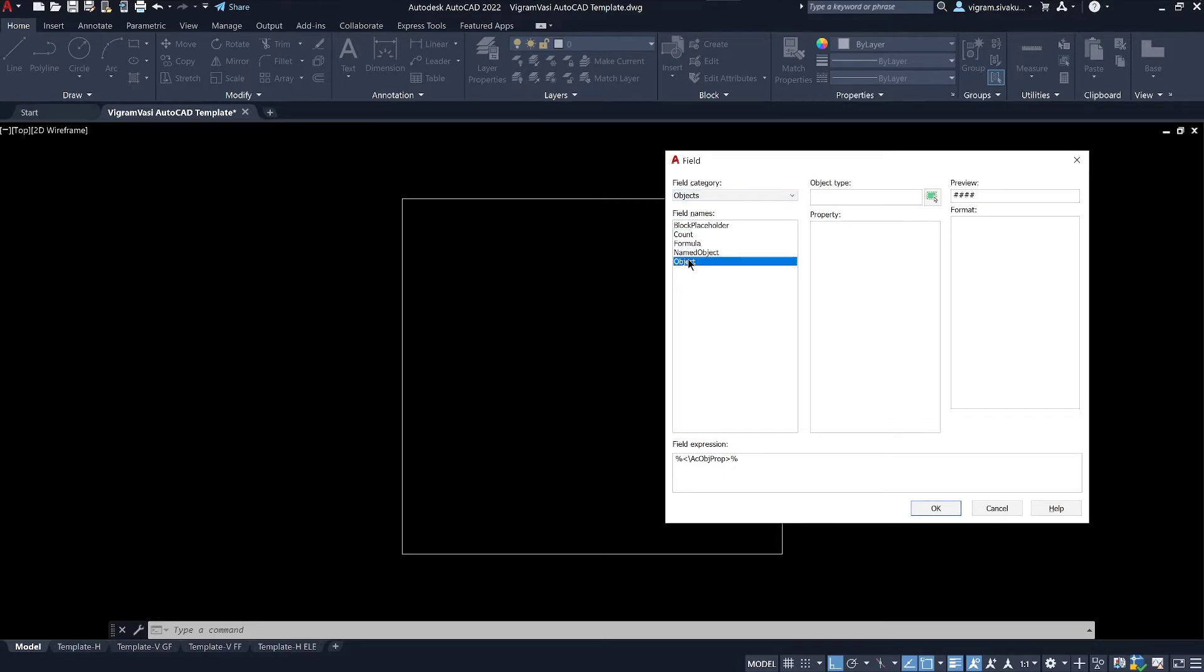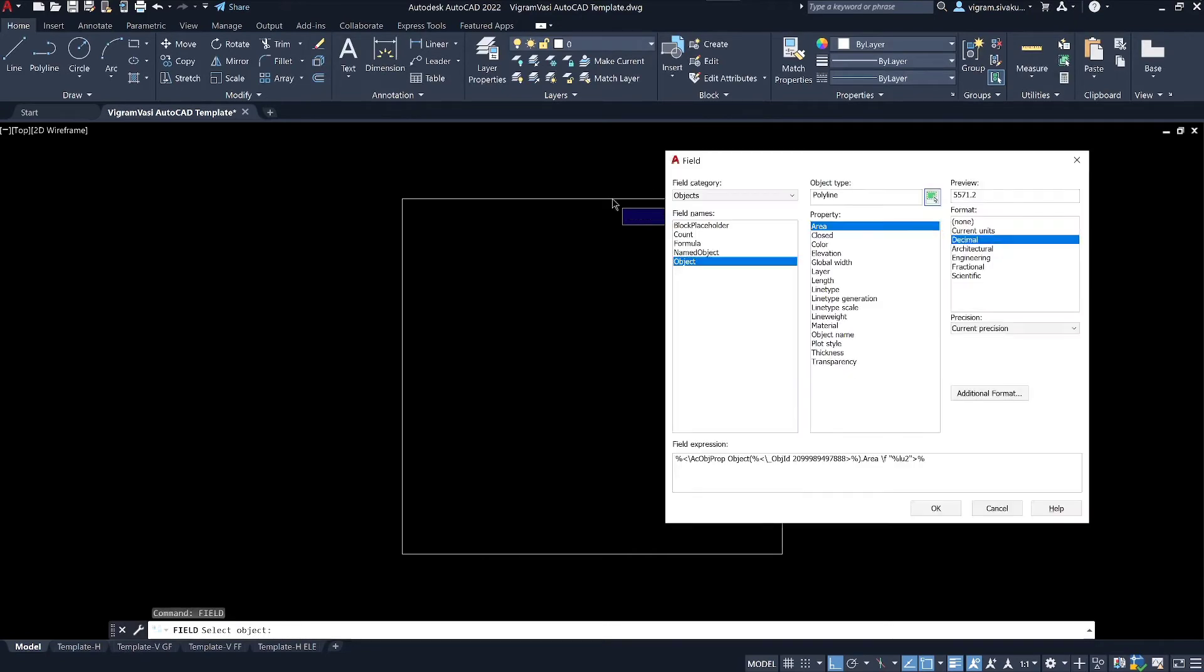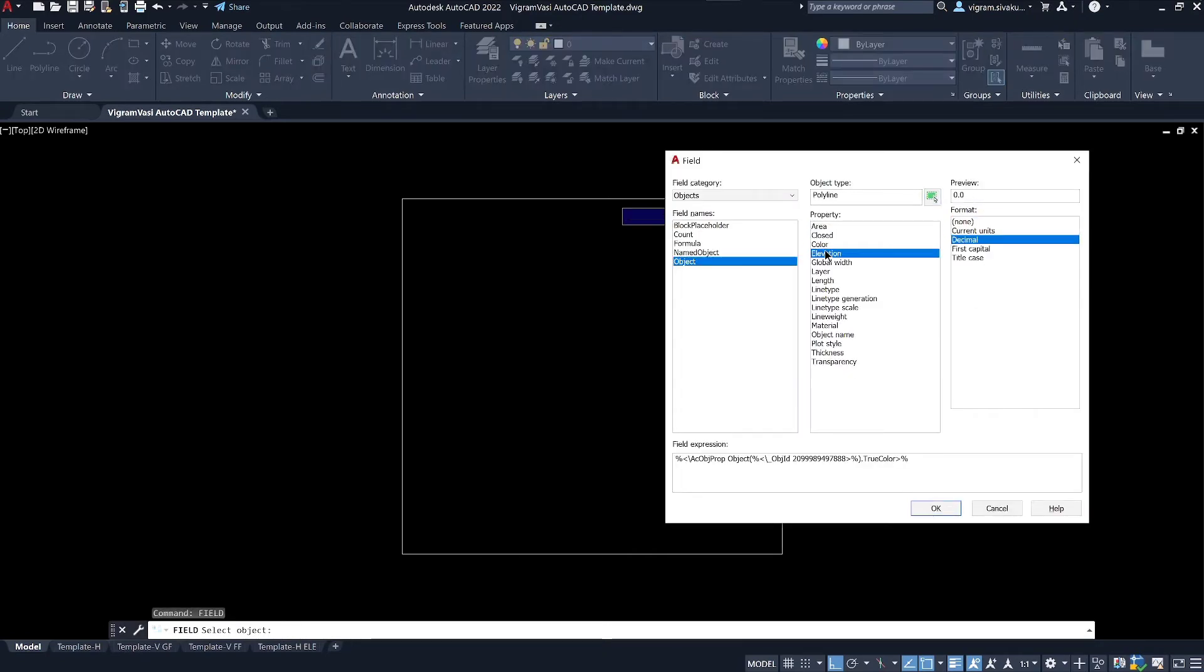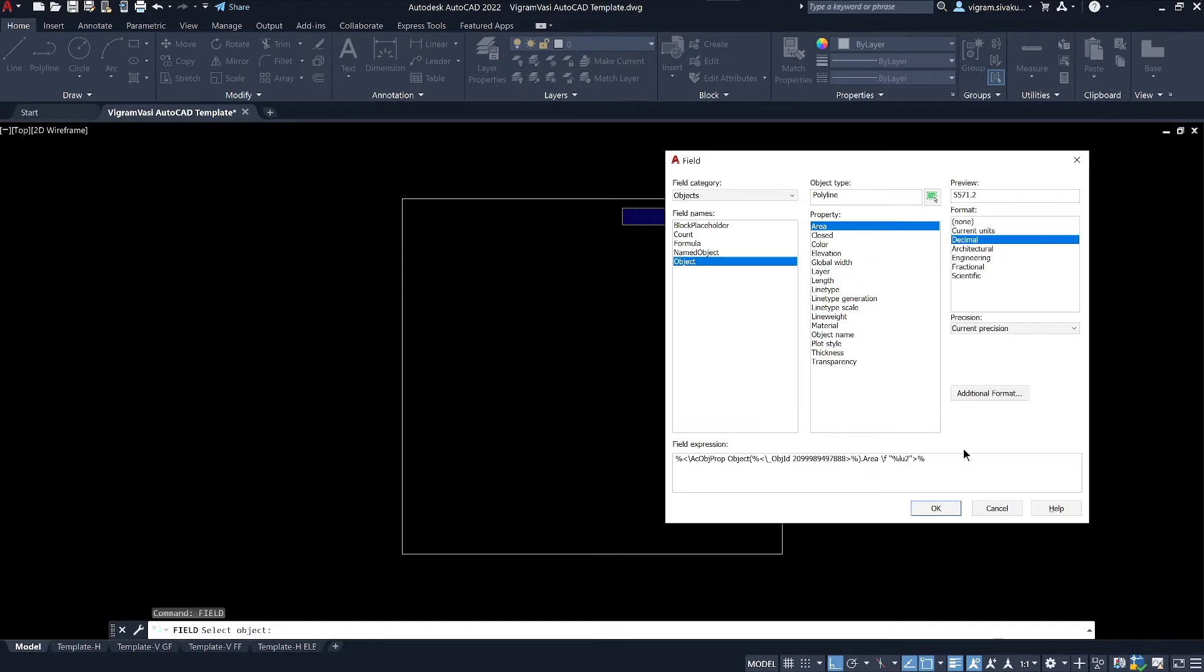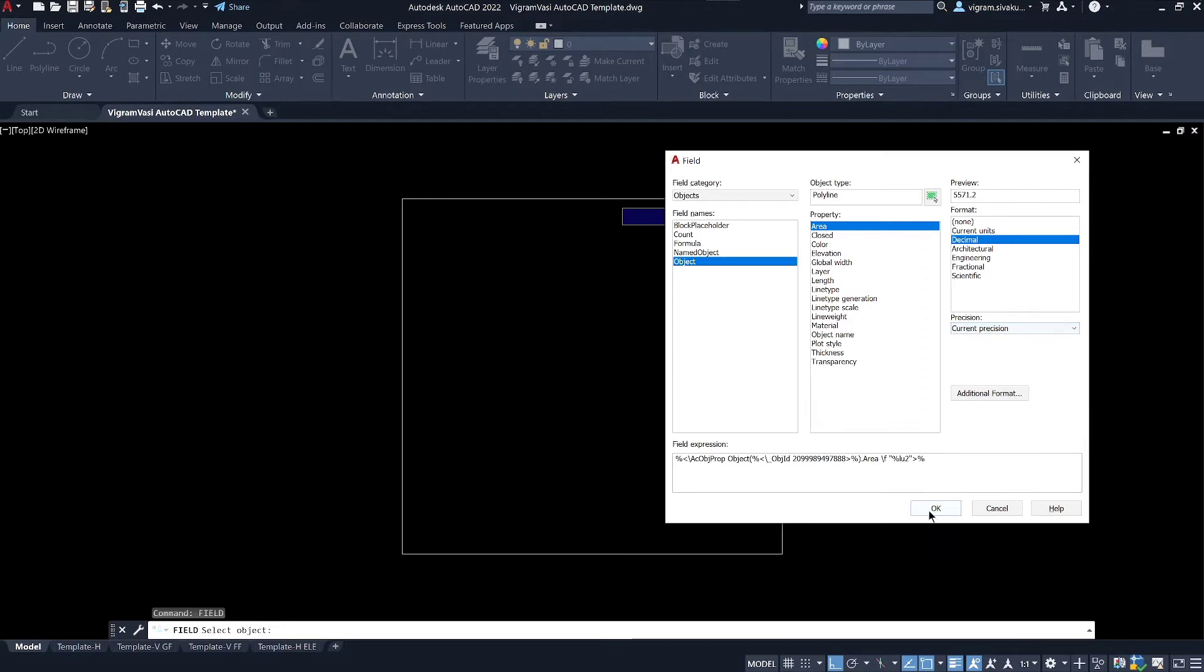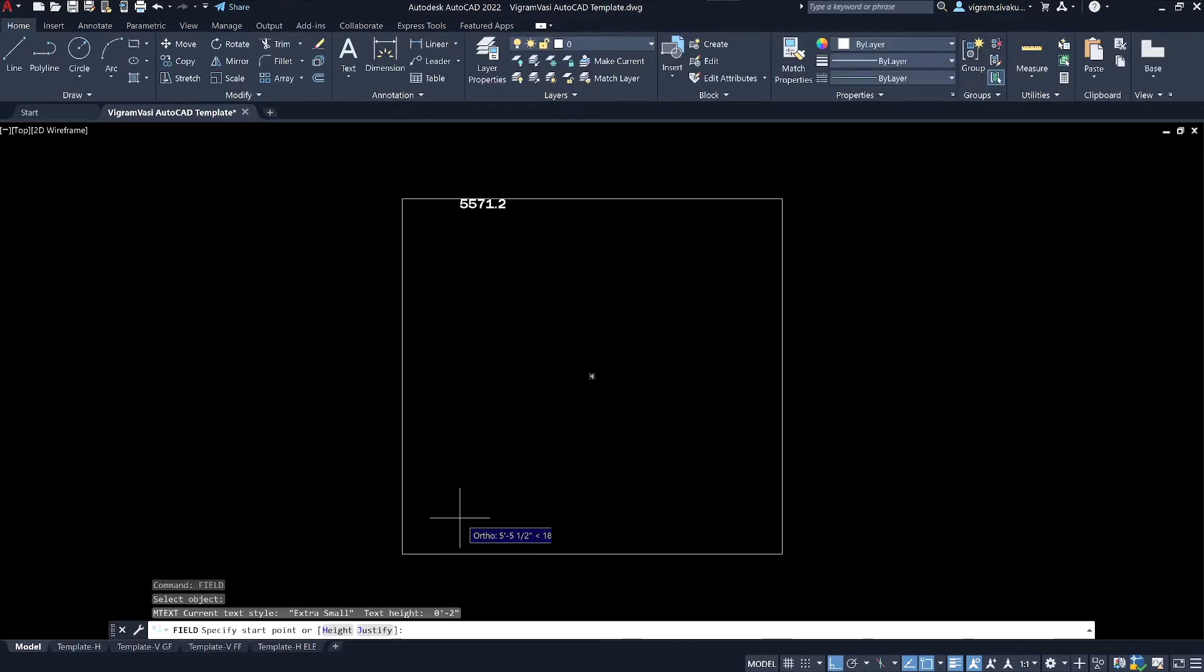Then click on this green button to select the object. It will list all the properties of the selected objects. I am going to select area and you can change the format and precisions here. Click on OK to place the field.